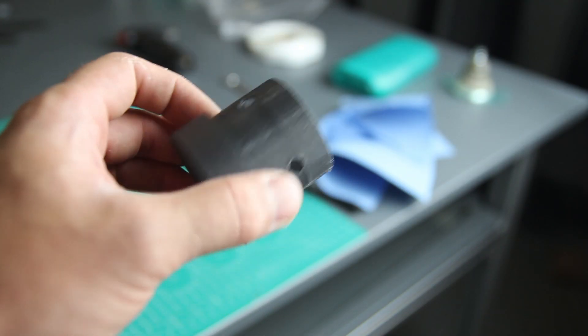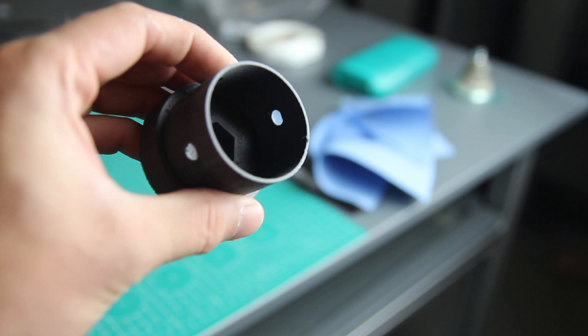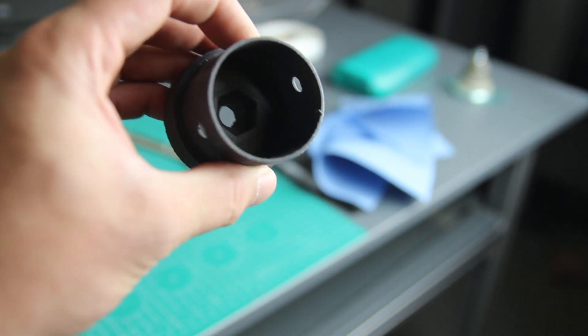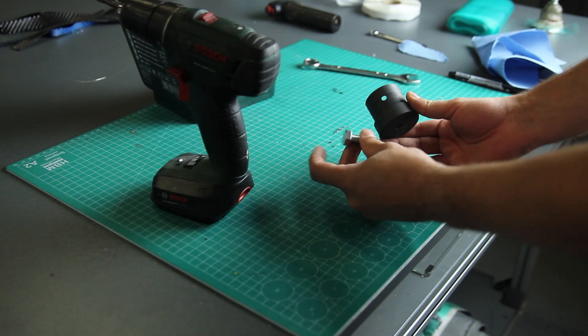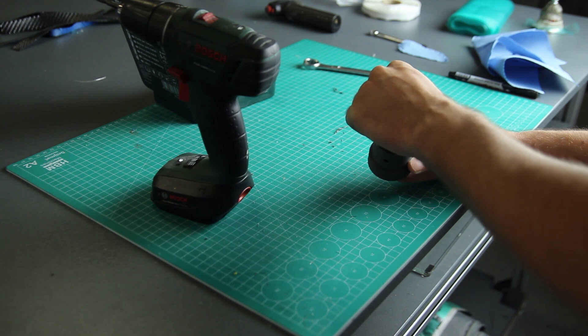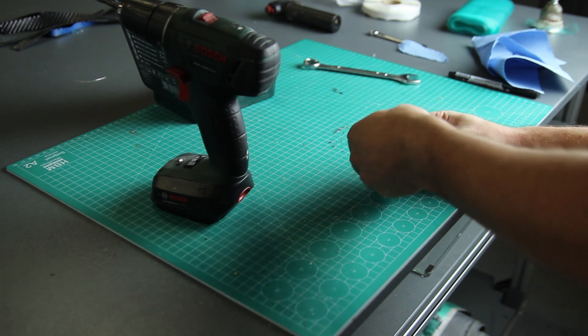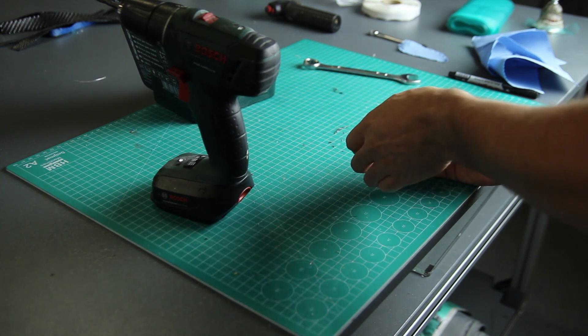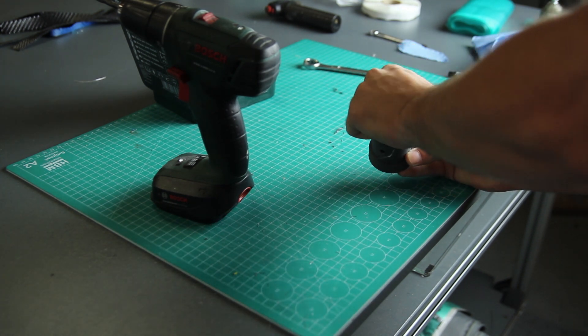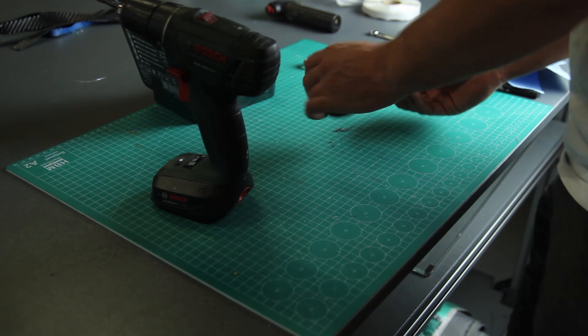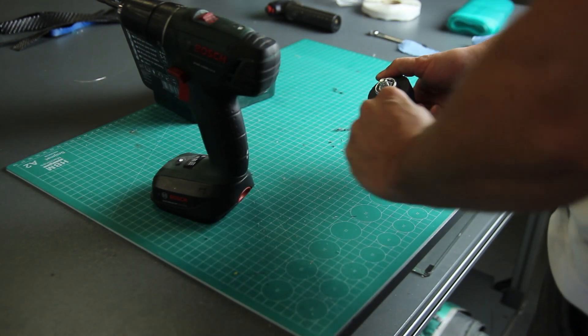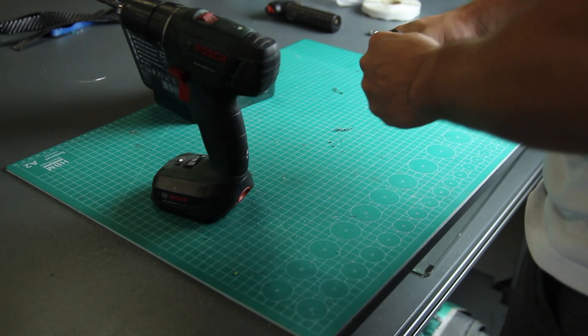So this is a print, it's a quick print, it's on 0.3 layer height. It printed in about one hour and a half and this is already producing quite strong parts, but to be mounted on the X-winder I wanted to make them a bit stronger.